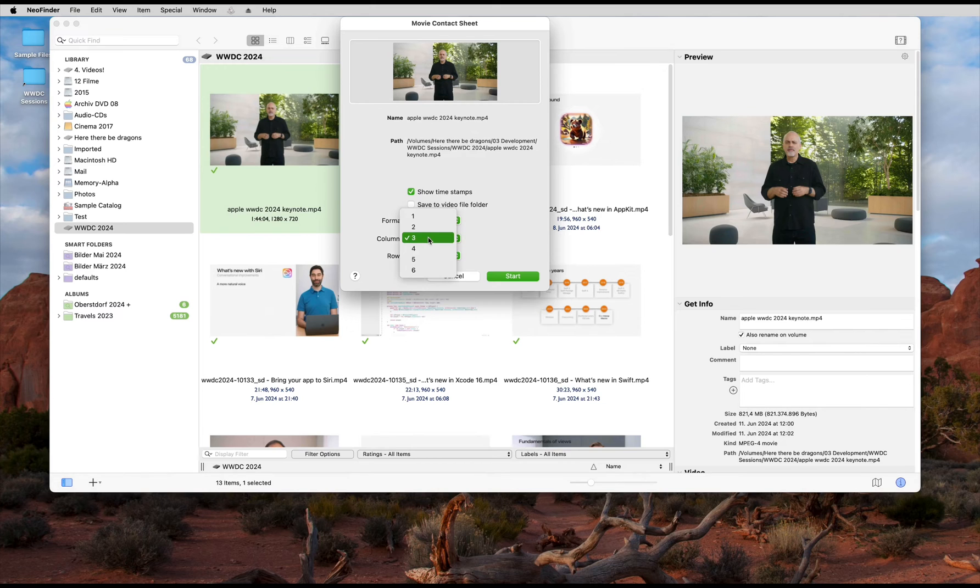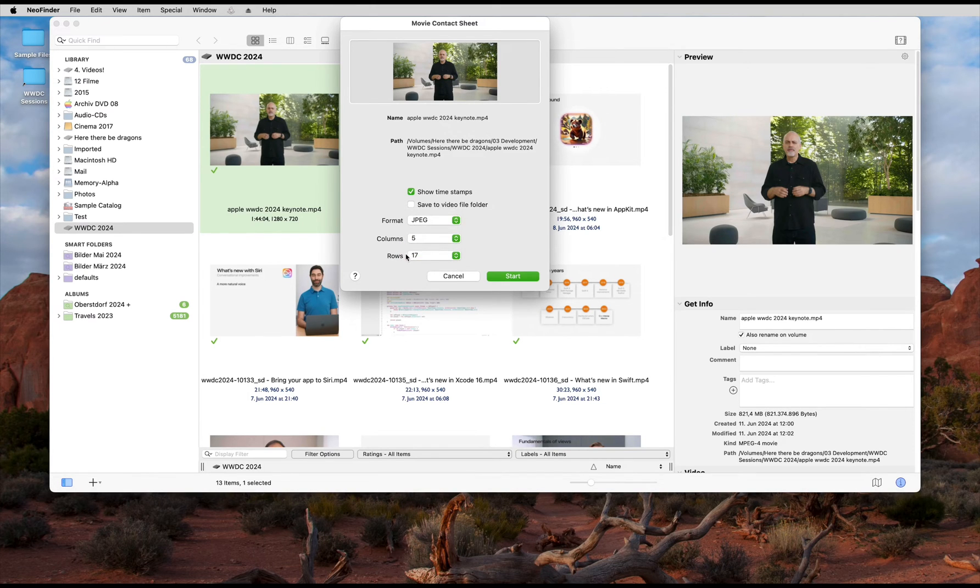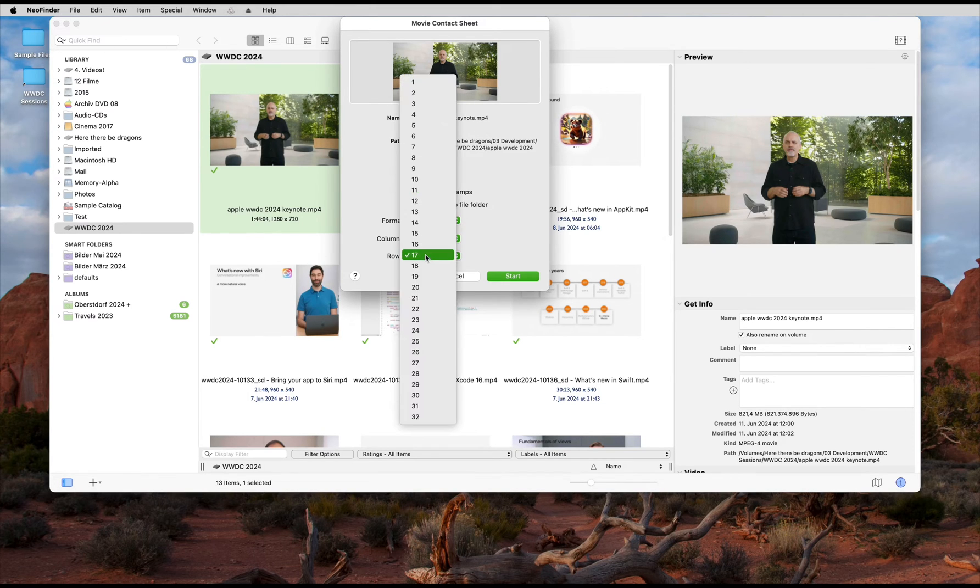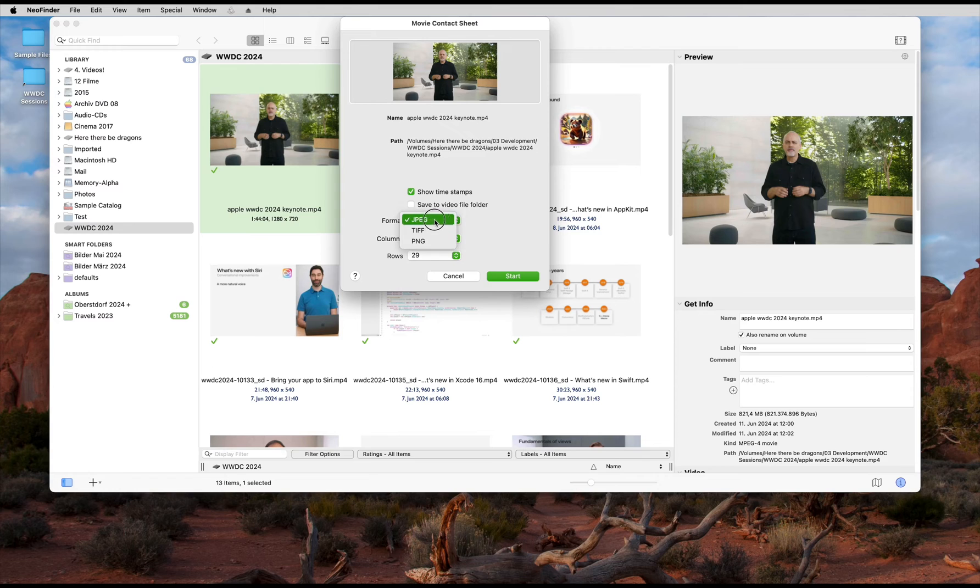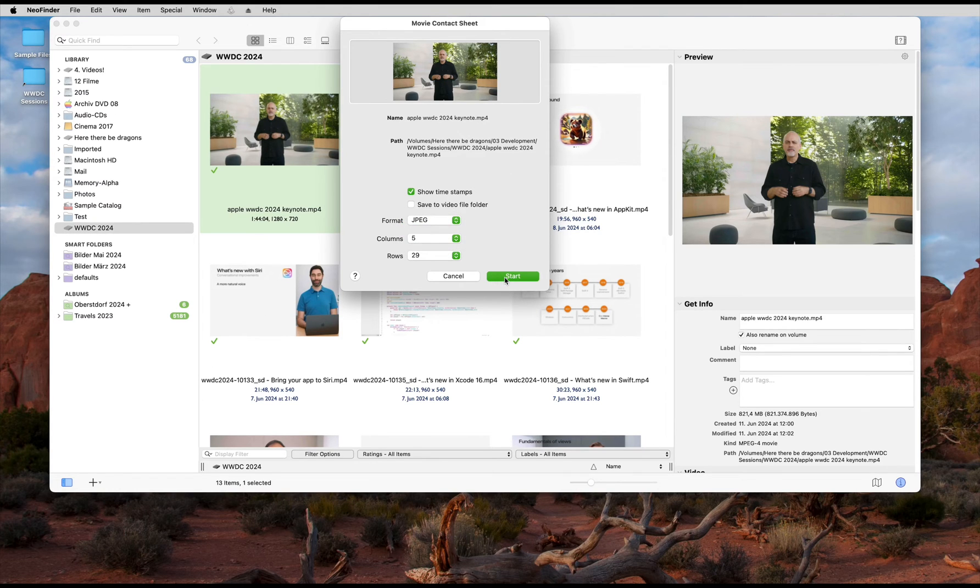Tell NeoFinder what you want. The number of columns and the amount of rows. Select the image format for the result and decide if you wish to see a timestamp burned into each frame. Engage!